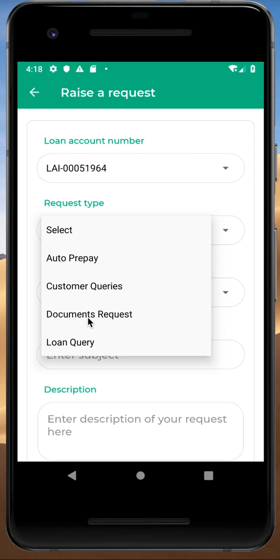The next option is More. Here you can see Service Request, which has already been discussed — all your closed and pending requests are available there. Legal Credits covers anything related to terms and conditions and policies. About shows our social media presence, and if you want to like, share, or follow us, you can do it from the application itself.